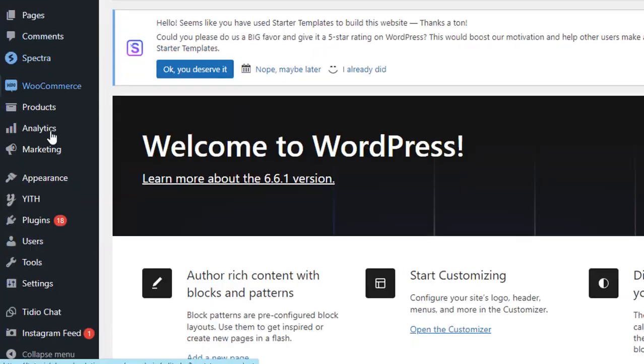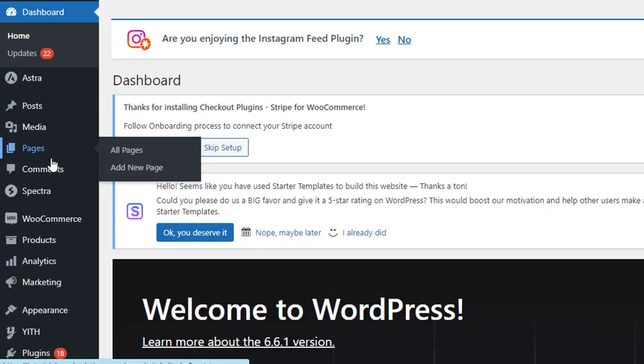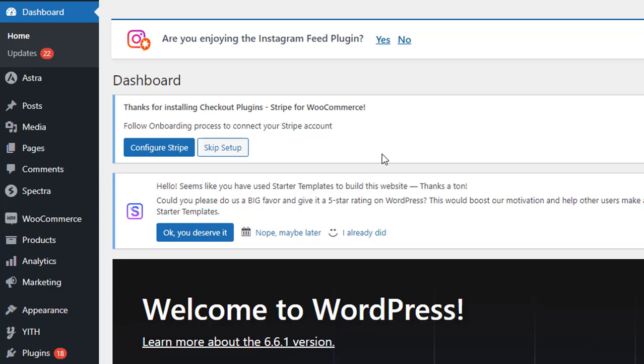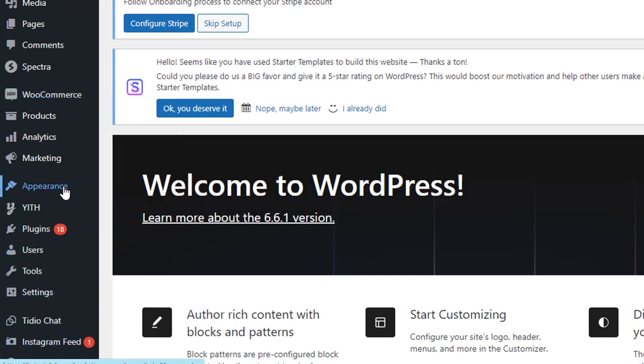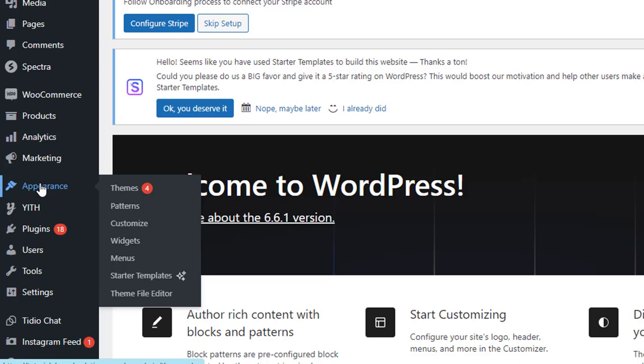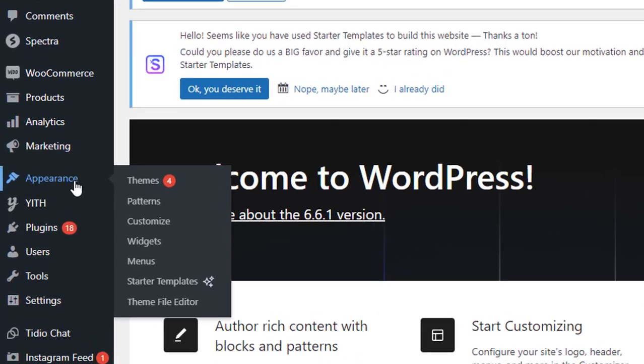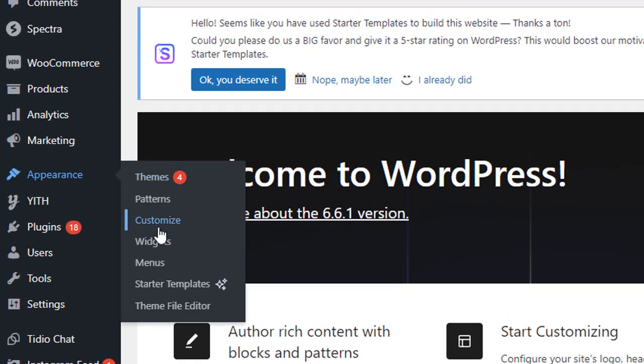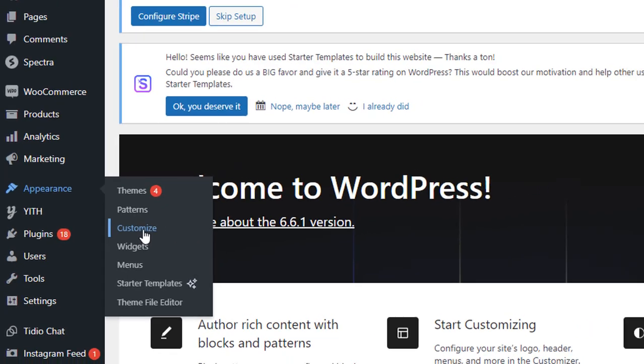After logging into your WordPress dashboard, you need to hover on Appearance. When you hover on Appearance, under Appearance you will see an option Customize. You have to click on it.